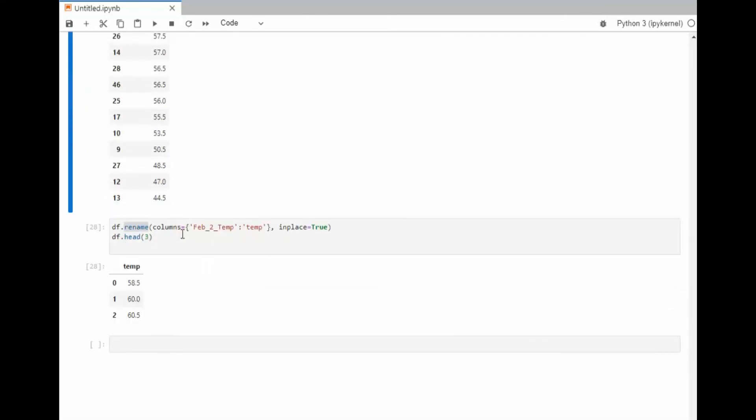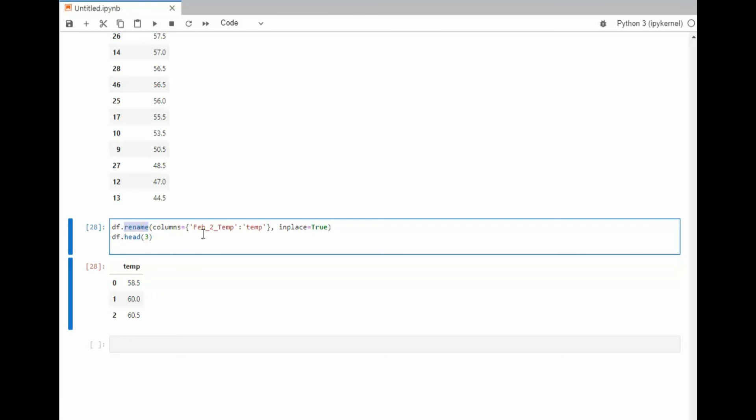In our last function, we're going to use the rename February 2 temp. It was a little long. I wanted to rename that to temp. So notice I did a head of three and my header is now called temp.